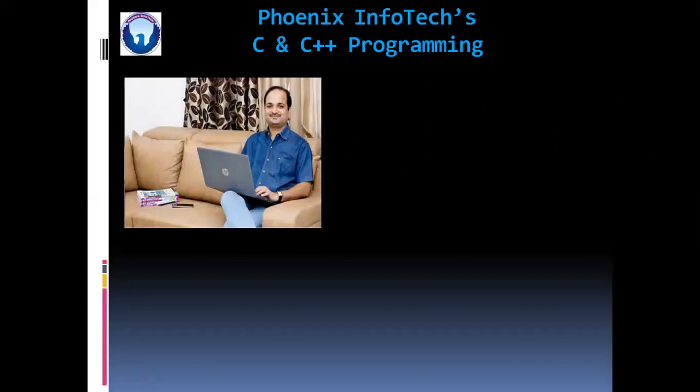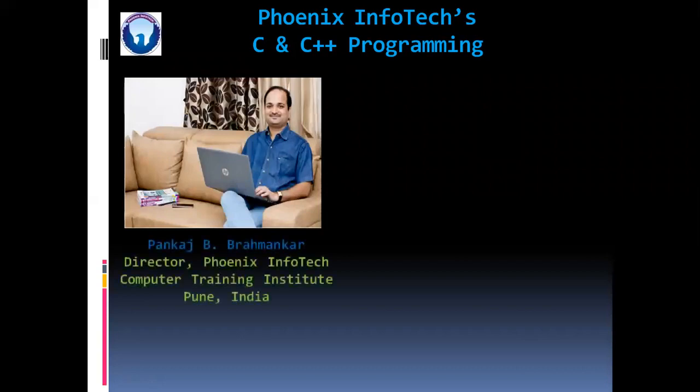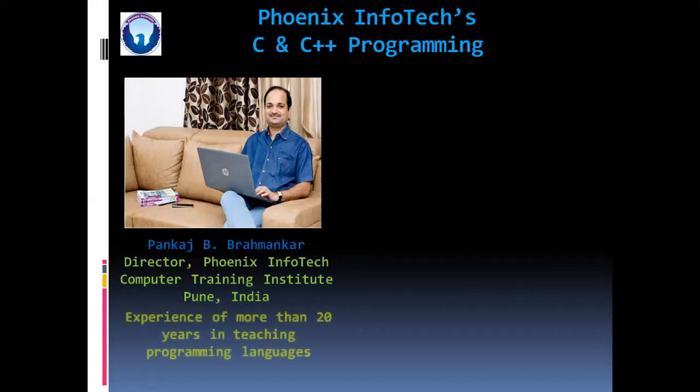Myself, Pankaj Brahmankar, director of Phoenix InfoTech Computer Training Institute, Pune. I am having experience of more than 20 years in teaching programming languages.